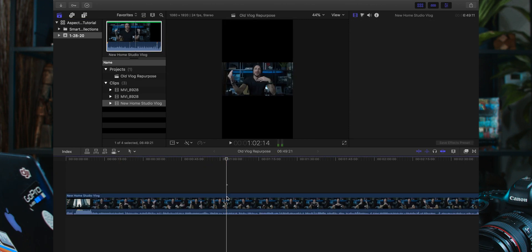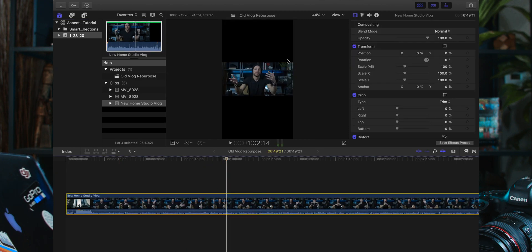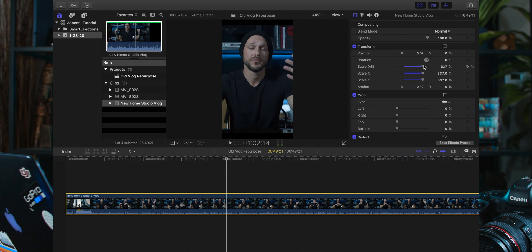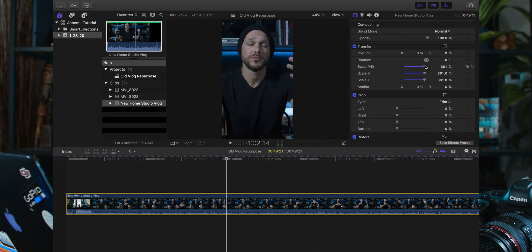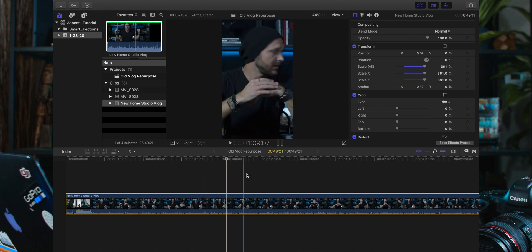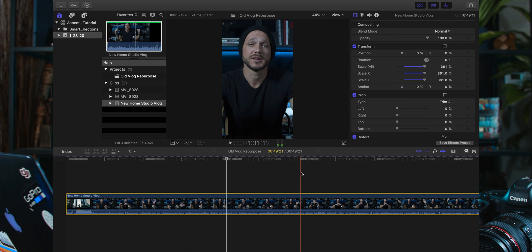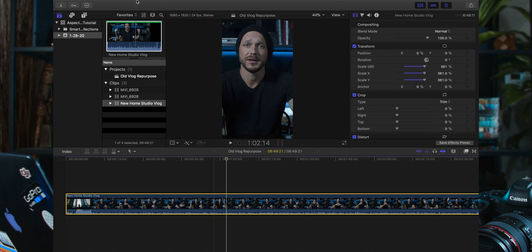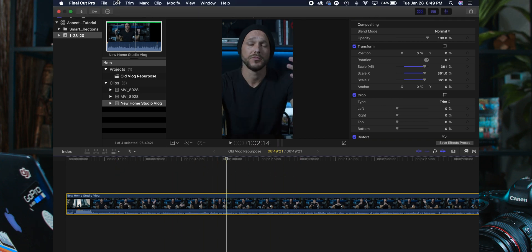You'll notice that automatically it's not going to fill the frame, so we just want to come over here to our inspector, scale the entire clip, and there we go — that easy.